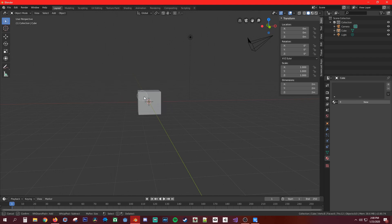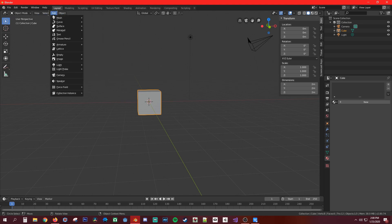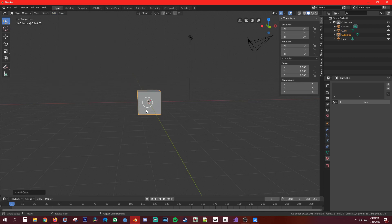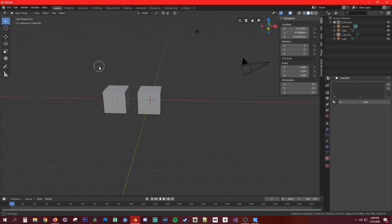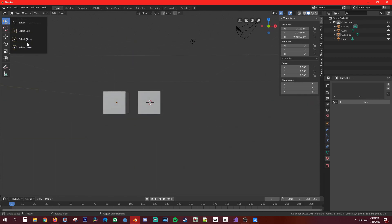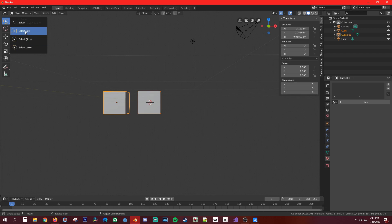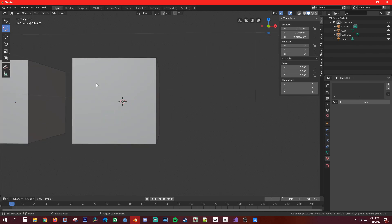These are for selecting multiples — like if you drag with box select you can add another cube, for example. Remember G to grab and move it, and A twice or Alt+A to deselect everything. With the circle select, you click and drag across each object to select both of them. That's what those are for.